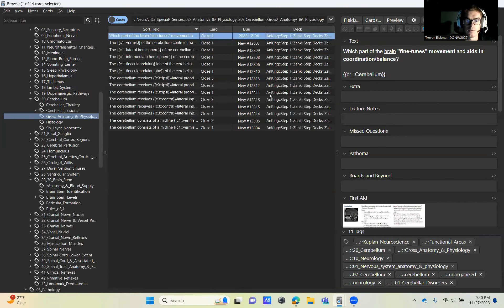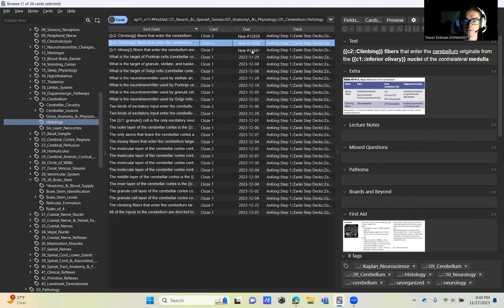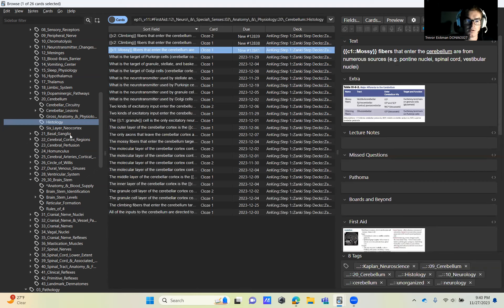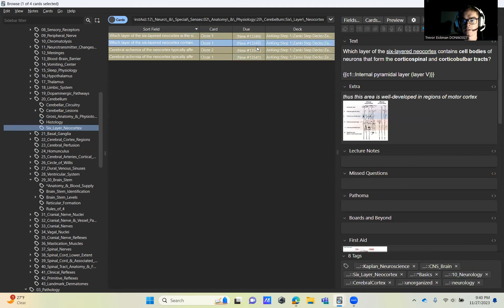And then we're going to jump to gross anatomy and physiology. Grab all of this. It's all really great. Histology should all be activated now. I think the lesson was basically with these first three, so I picked them up.